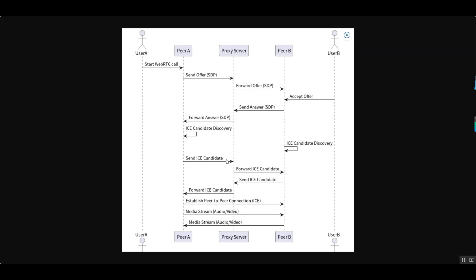In digital human scenarios, the front end establishes a signaling channel with the back end via WebSocket, receives WebRTC's offer, answer, and ICE candidate information, and establishes a peer-to-peer connection through RTCPeerConnection. The back end uses the video stream merger component to merge multiple video streams and transmits the merged stream to the front end via RTCPeerConnection. This mechanism ensures the synchronized playback of multiple video streams, providing technical support for complex digital human scenarios.